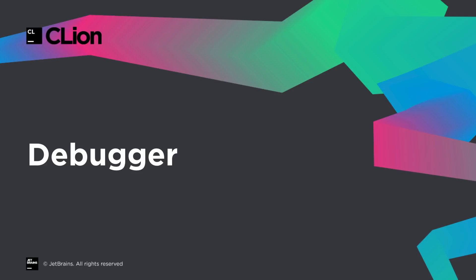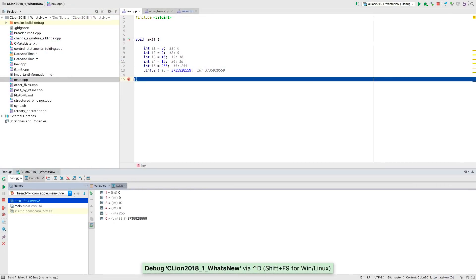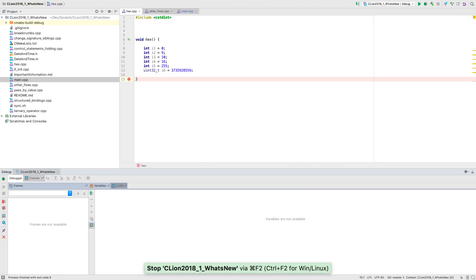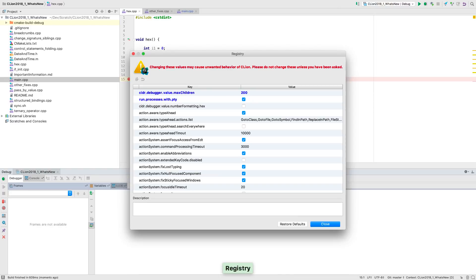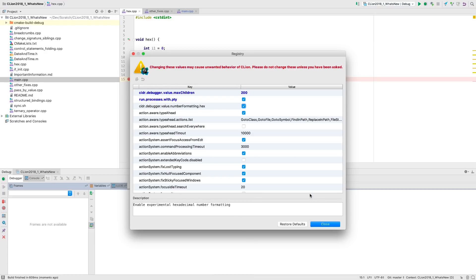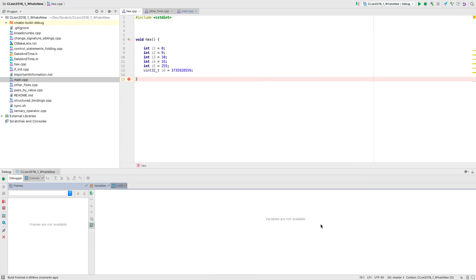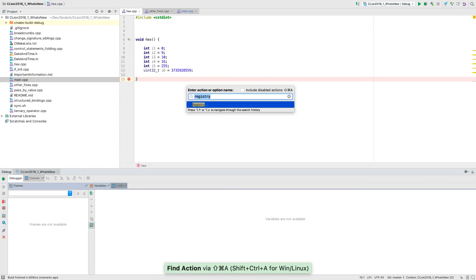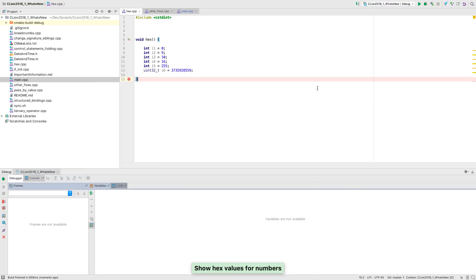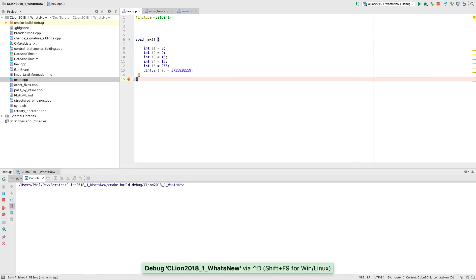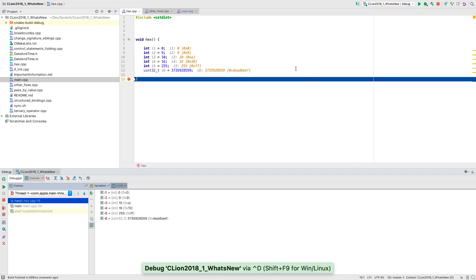The debugger can now show hexadecimal values for integral types. You'll need to enable it in the settings registry for now, as this feature is still experimental. The easiest way to do that is to launch find action, and type registry. Then type hex to find this setting, and enable it. And now you can turn it on in settings, again by launching find action and typing hex. Hex values are now shown alongside decimal values in the debug tool window, and in line in the editor.